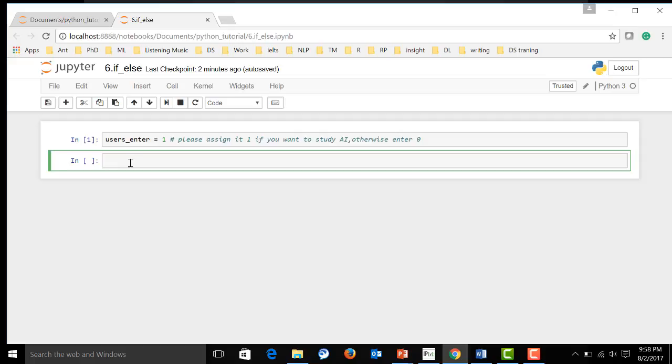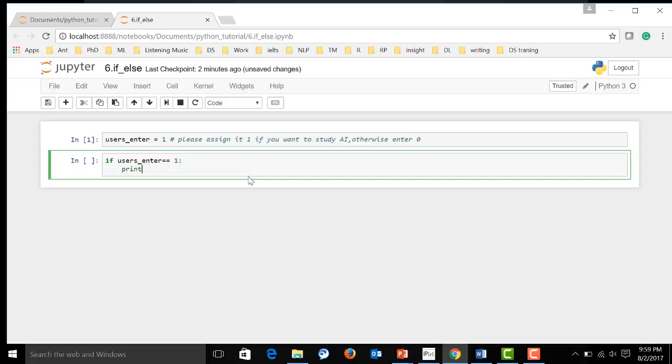And now let's construct an if-else structure over here. First, let's say if user enter equals one, then print, welcome to our AI tutorial.